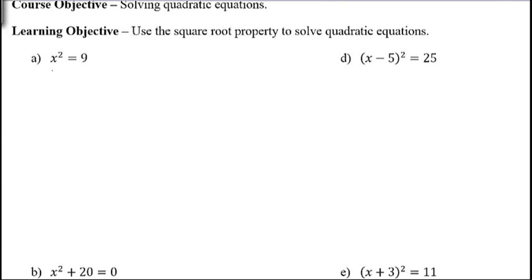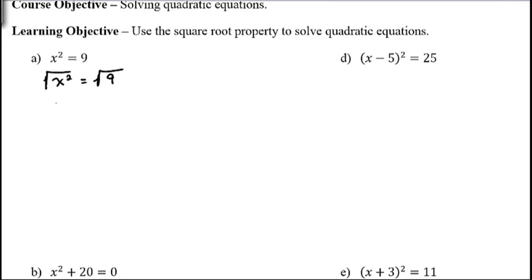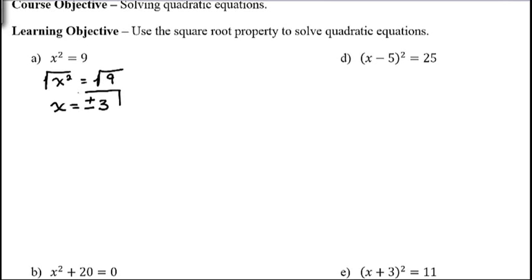The first one here is x² = 9, which displays the square root property very well. The way that you unsquare something is by taking the square root on both sides. The square root of x² is just x, and the square root of 9 is 3. The catch is that you need to do plus or minus, because we don't know if we got 9 by squaring positive 3 or negative 3. So x equals positive 3 or negative 3.